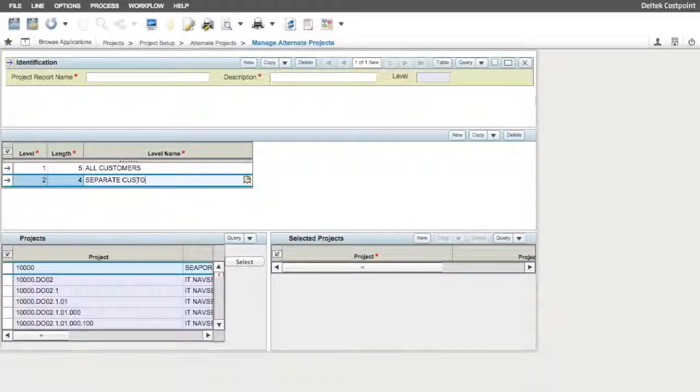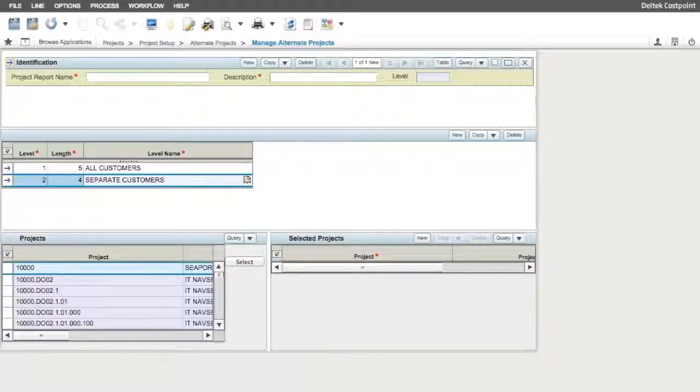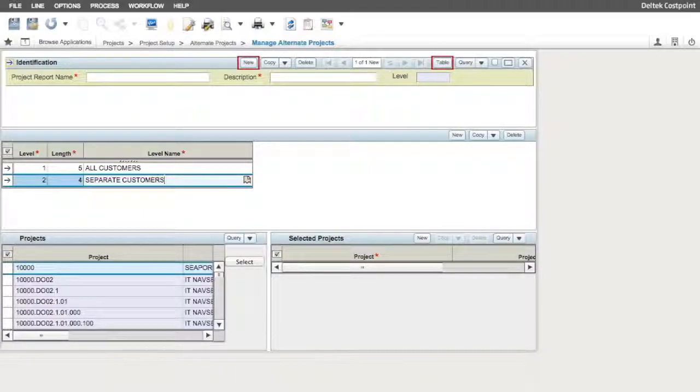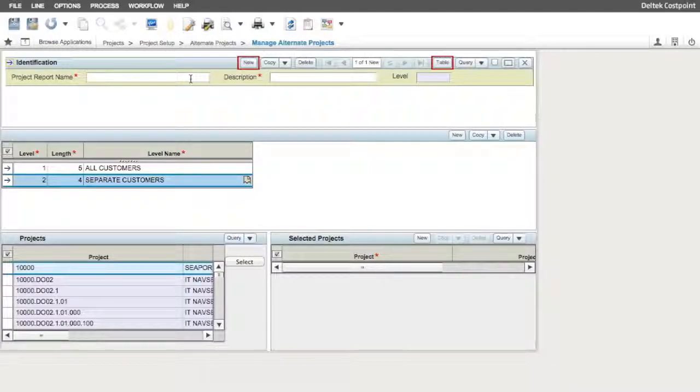Our second step is to create the elements of our alternate project structure. Click on the New button from the Application menu of the top pane of the screen to create a new line or element.